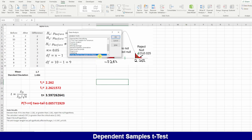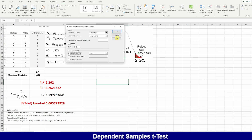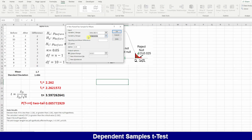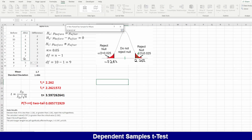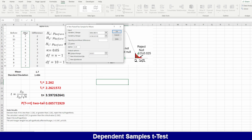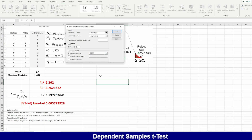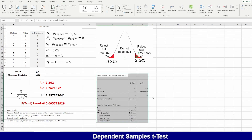Now using the ToolPak, select the t-test paired option. Select the 'before' range, then the 'after' range. Note I'm also selecting the label, then check that the first row is the label. Choose an output location.